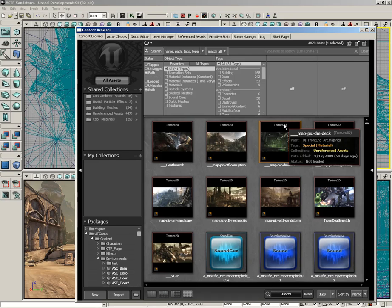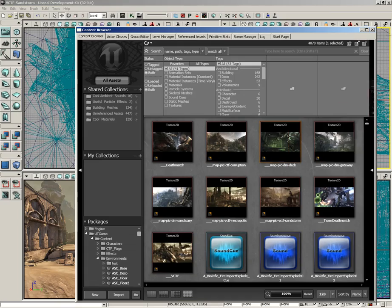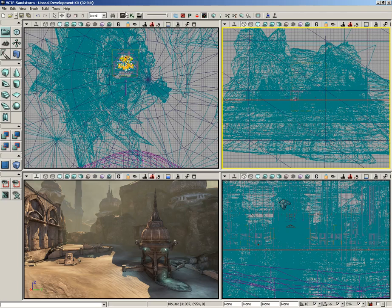Things like static meshes, particle systems, materials — anything that's not already a coded part of the interface is all accessible right here inside the content browser. There's a lot of really cool functionality in here, and as you build your levels you'll be using this a lot, so you'll probably reach up here and click on this Open Content Browser button frequently.